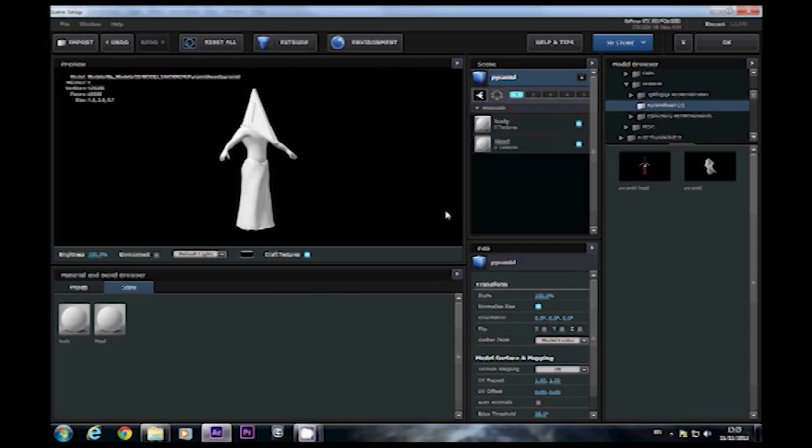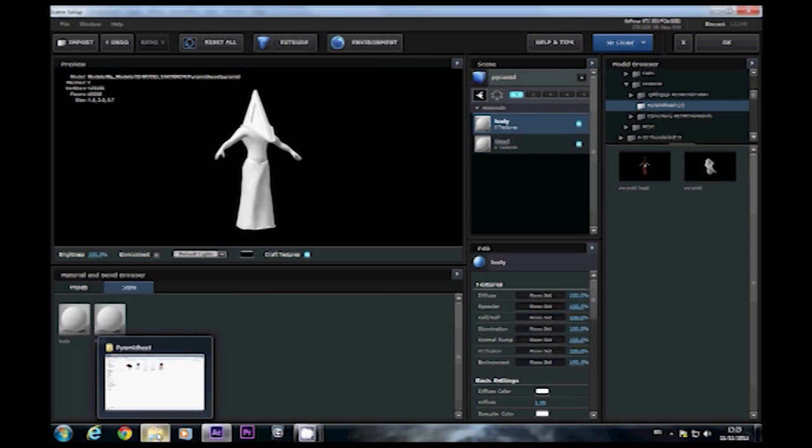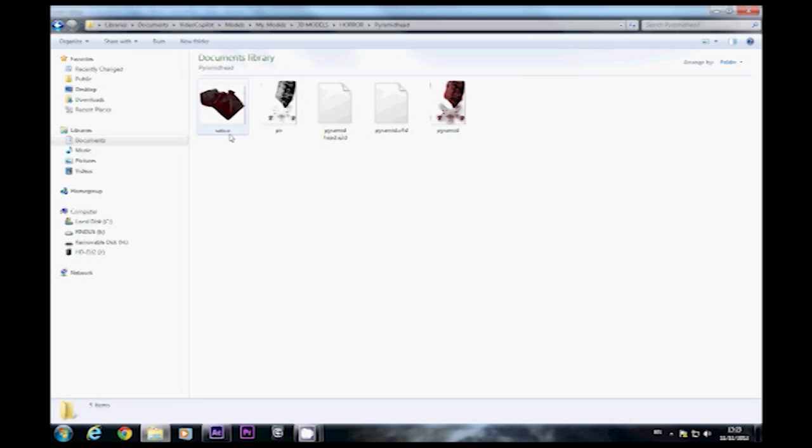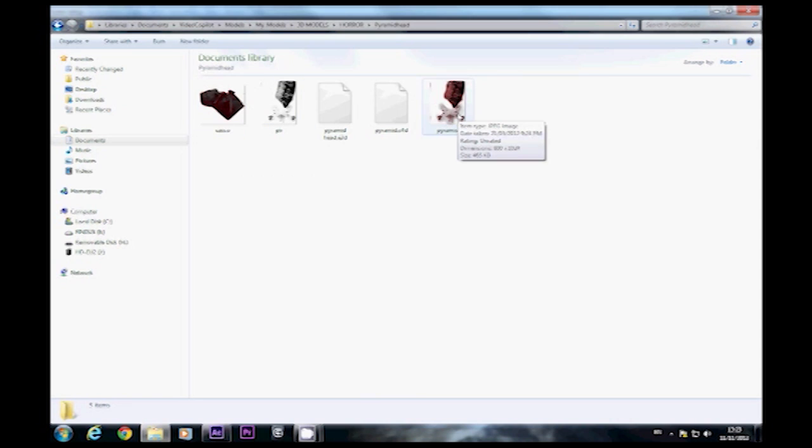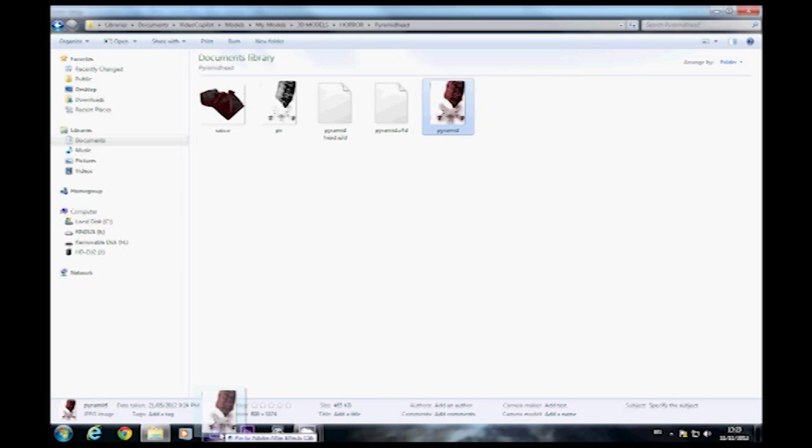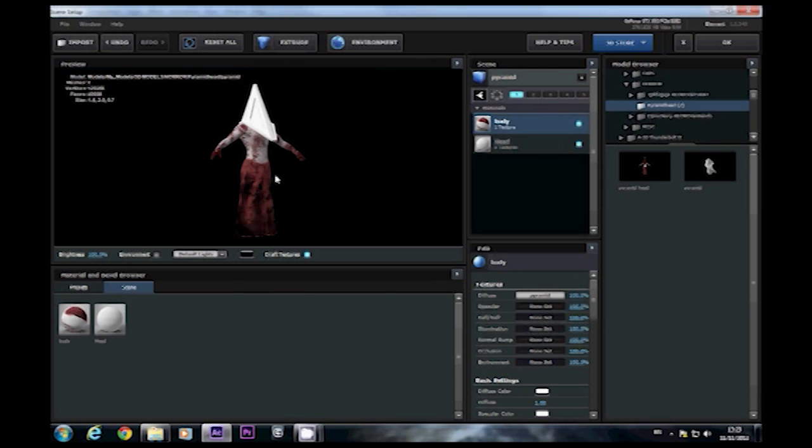Now to apply a texture just click on the one you want to do, so in this case the body. Go to your folder where you stored the model in the first place and you should have some textures. Element 3D only supports JPEGs and PNG files, so if you haven't got the required file format you can convert them in something like Photoshop quite easily. So when you have the file you want to do, just drag it down into After Effects and place it on the diffuse layer slot. Brilliant.